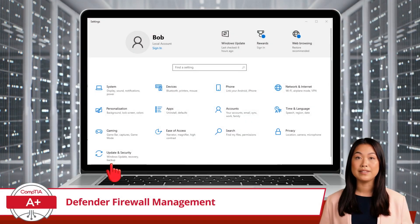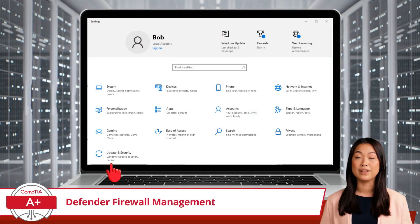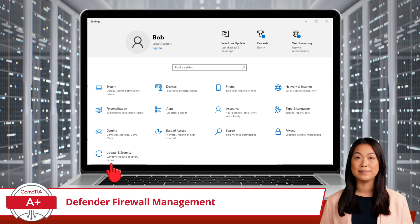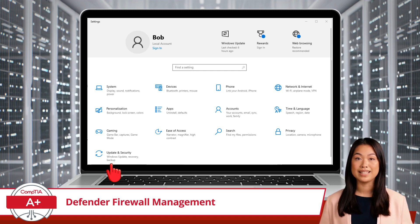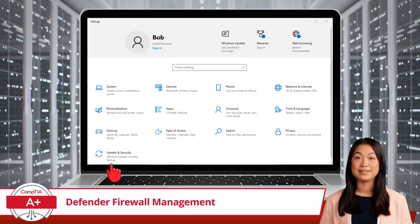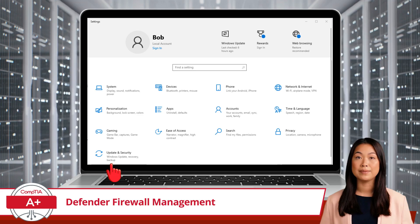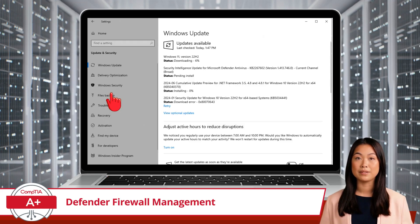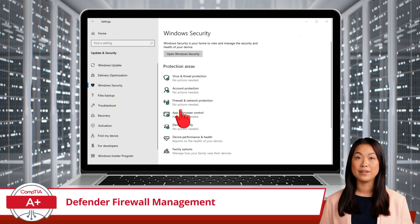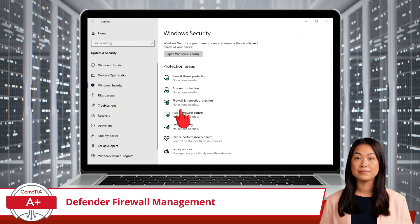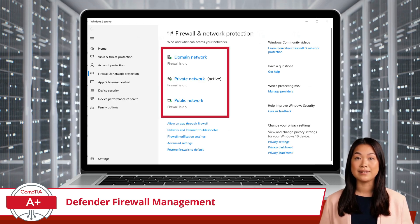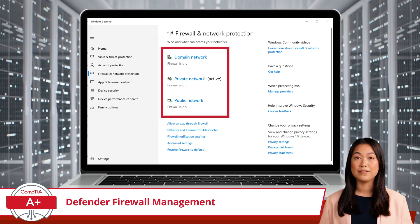Let's start with a walkthrough on how to activate or deactivate your Windows Defender Firewall. By default, this feature is turned on, but there may be times when you need to temporarily disable it, such as when troubleshooting or testing network configurations. To do this, head to Settings, then click on Update and Security. From here select Windows Security, then click Firewall and Network Protection. If you followed the steps correctly, you will now see options to activate or deactivate the firewall for different network profiles.